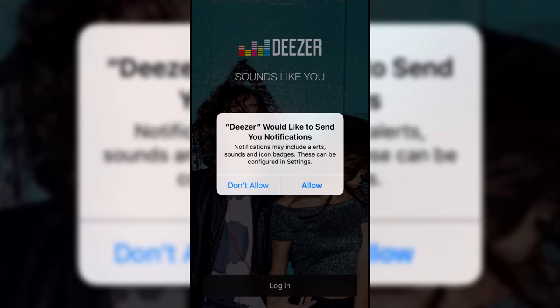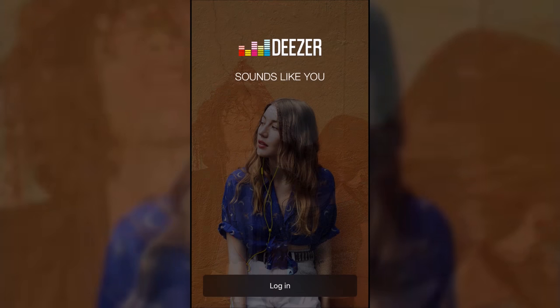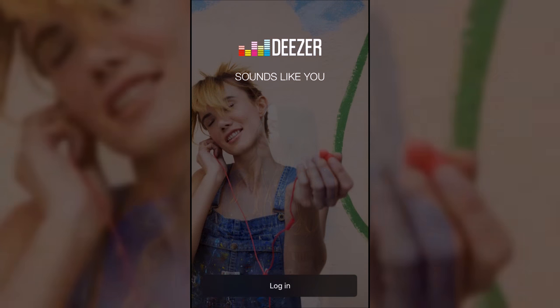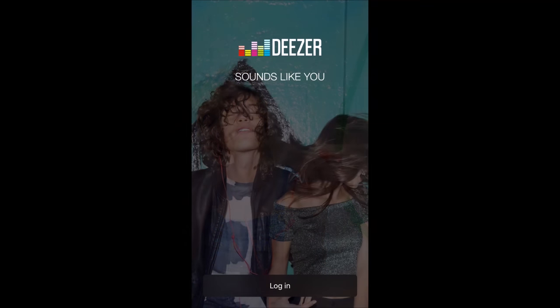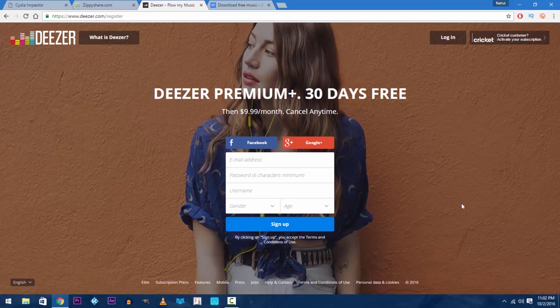So as you can see there is no sign up option in the front page which means that you have to have a working Deezer ID in advance. So now head back to your computer and open up your web browser and go to Deezer's website. If Deezer is available in your country simply create a new ID and enter it onto the Deezer app you just installed on your iOS device.